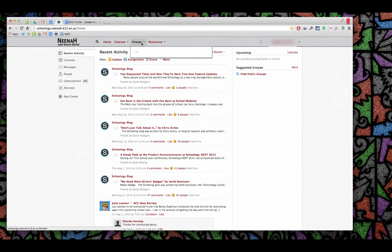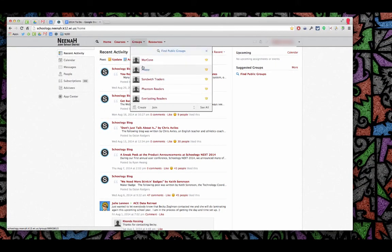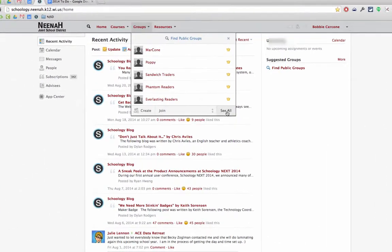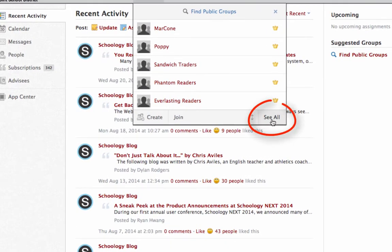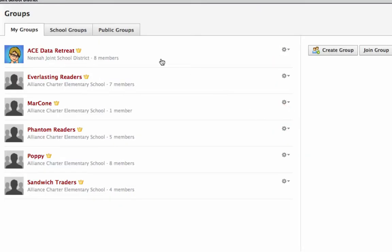Instead of clicking on a group that shows up, I'm going to go down here to where it says 'see all.' From there I'll get a list of all my groups, and let's say I wanted to get rid of this group.